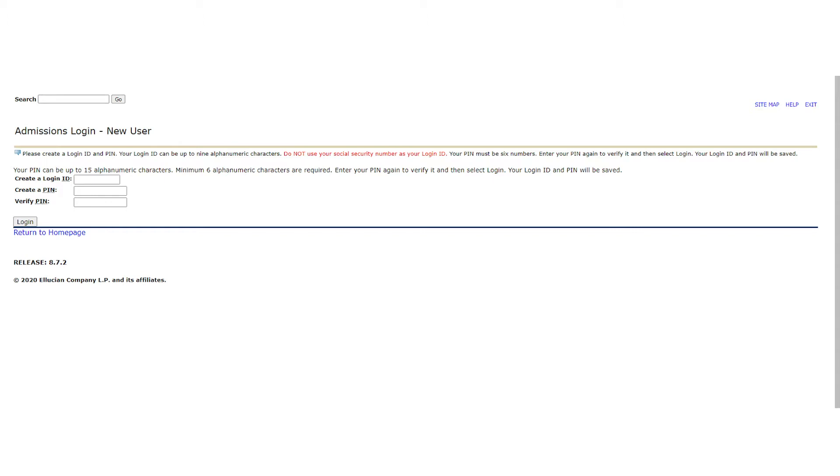If for some reason the ID and PIN combination you created do not work, that's okay. Make sure that what you chose matches the parameters listed above and try again. Please note that this will not be your Tri-County login if you are admitted. This is a login ID and PIN that are created and used solely for the purpose of applying with us.